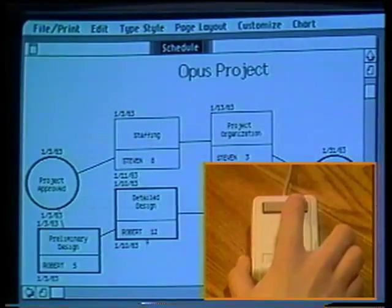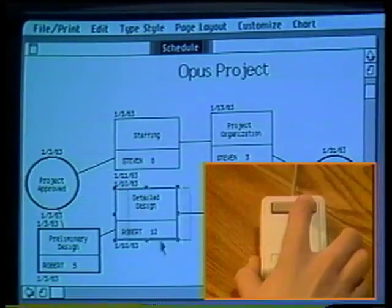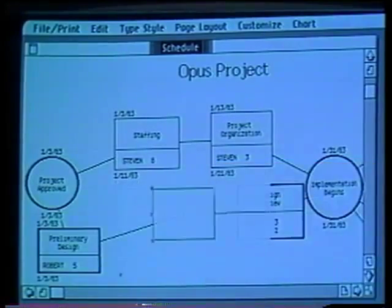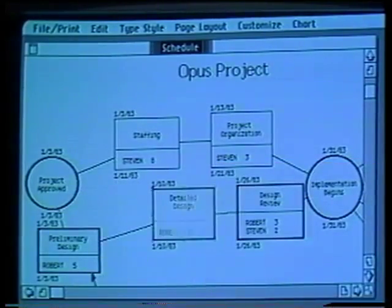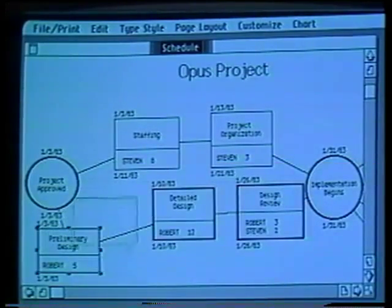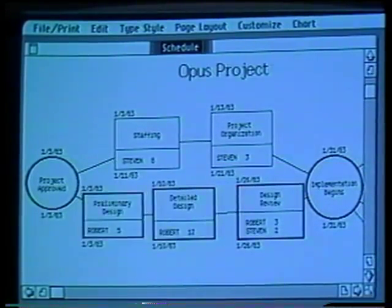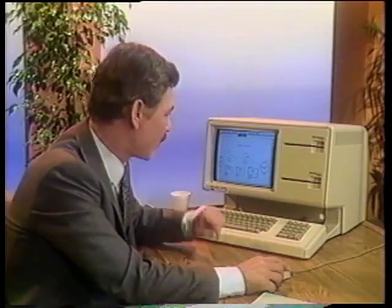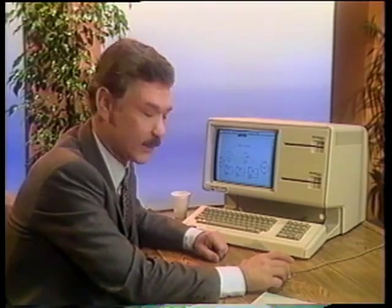I can rearrange the boxes to make the chart easier to read. All I do is grab the box with the mouse and move it over. I assigned Robert to the new task and gave him five days to complete it.